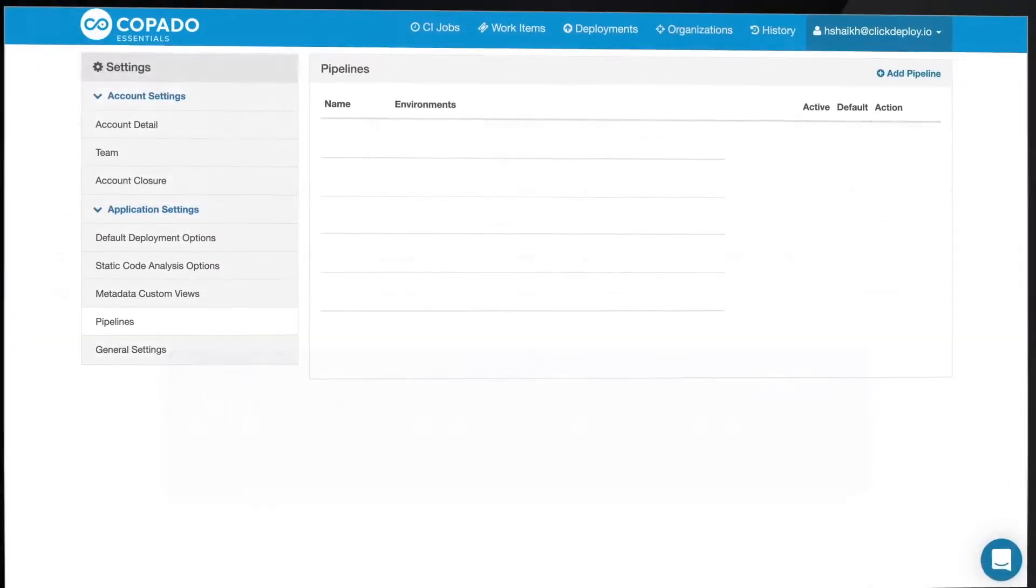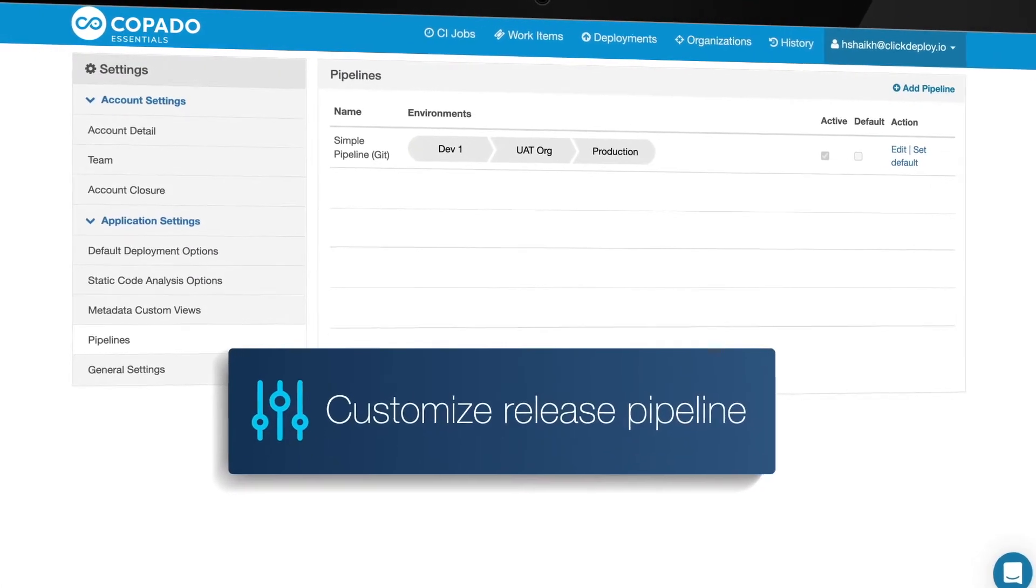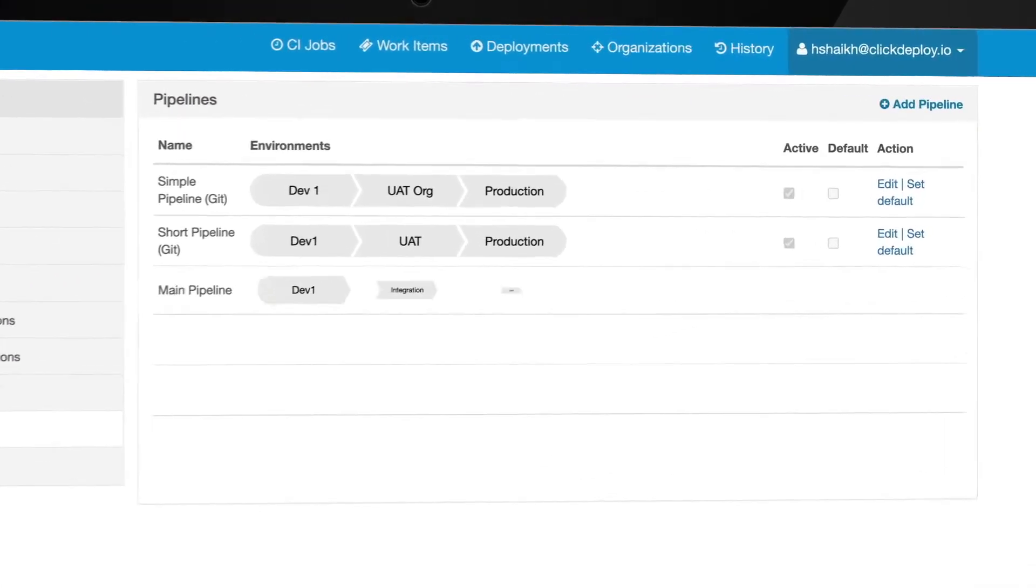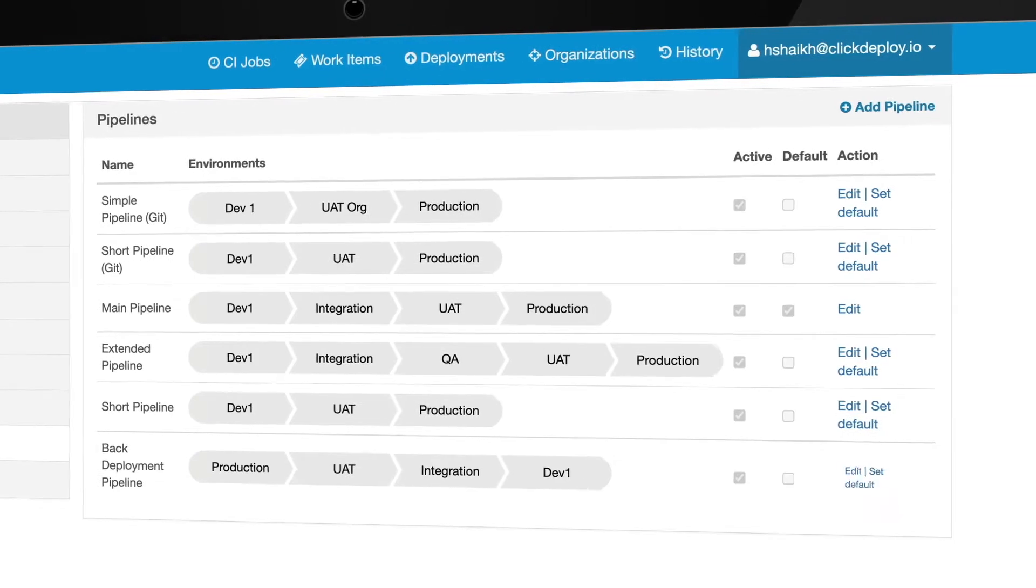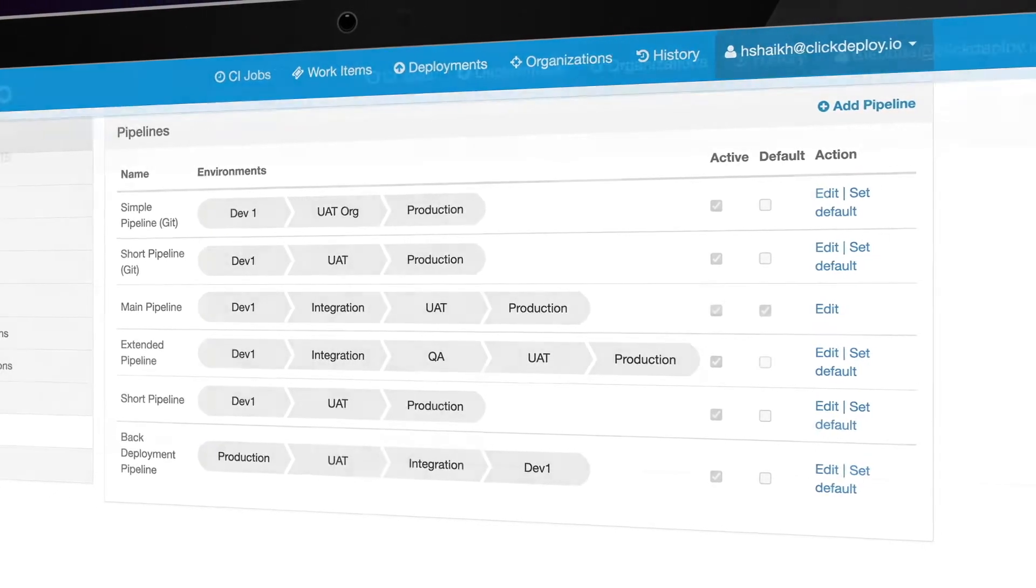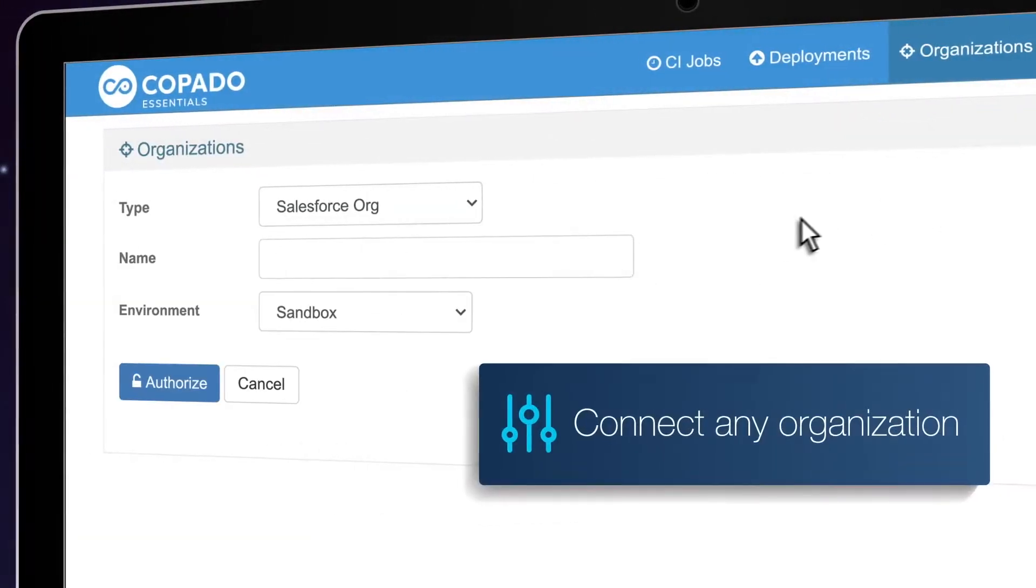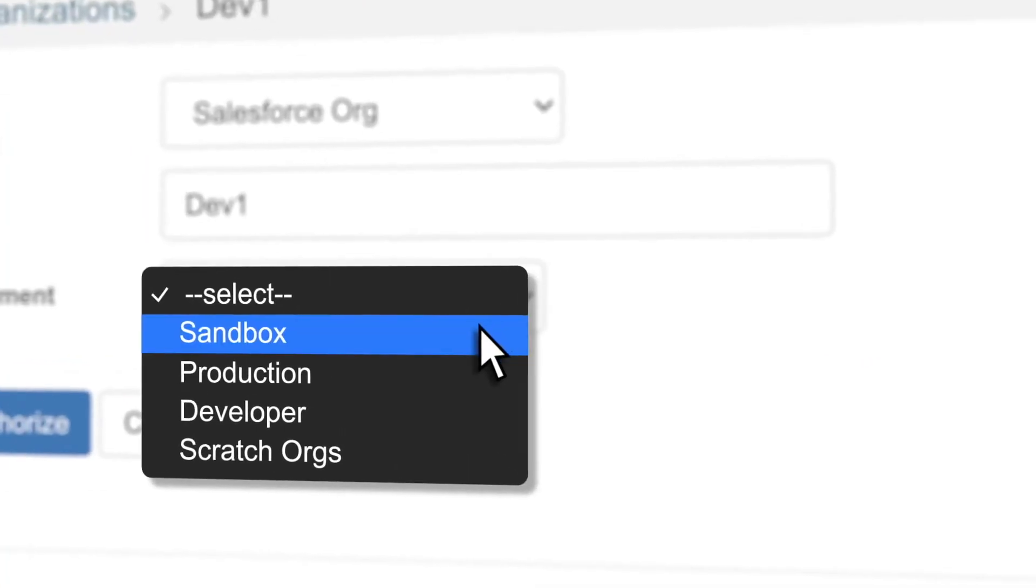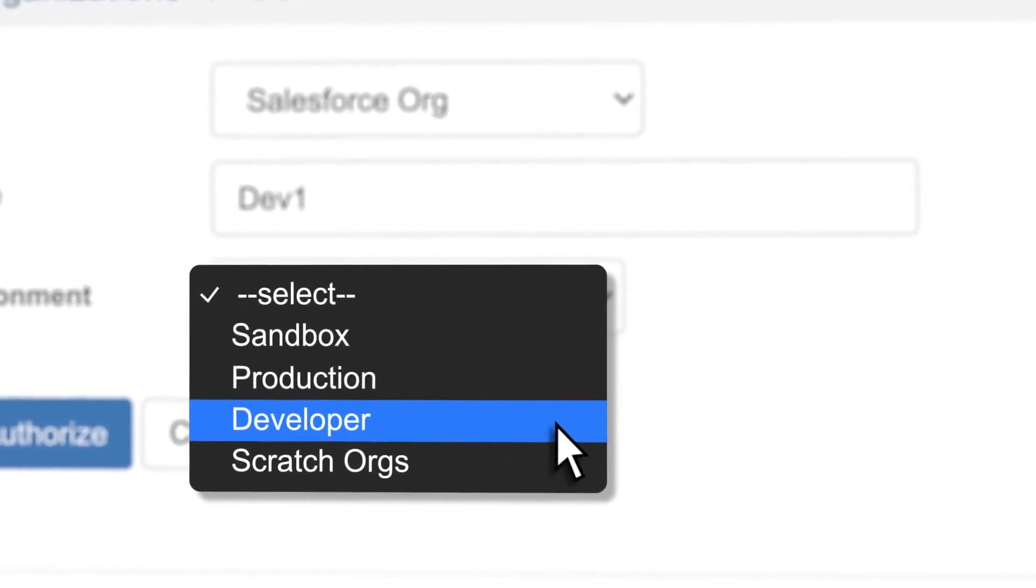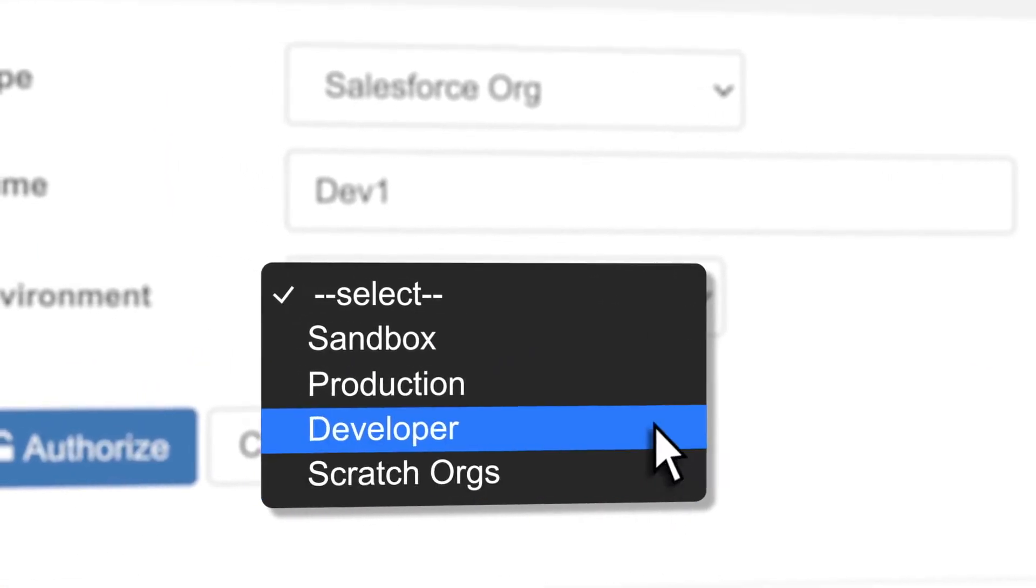Start by creating a pipeline designed to fit your release process. You can define multiple release pipelines for different deployments and teams. You can deploy metadata between any type of organization, including sandbox, production, developer, and scratch orgs.